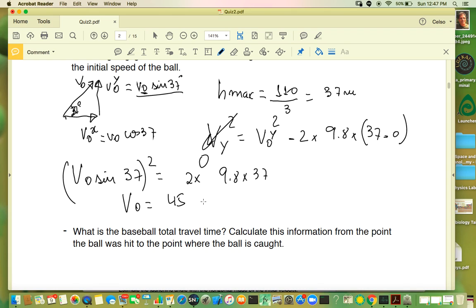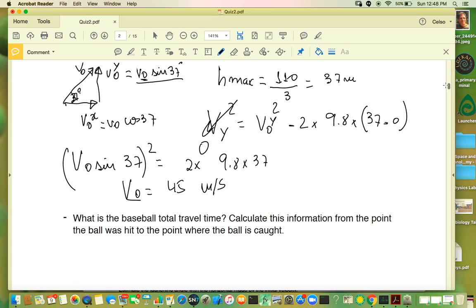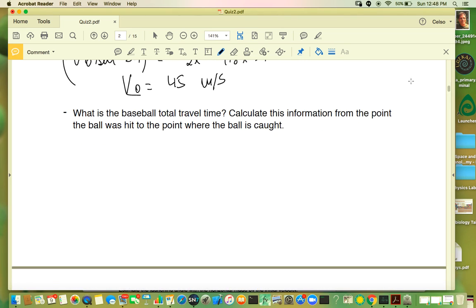I got something around 45 meters per second — that's the initial speed. Next: what is the baseball's total travel time? There are different ways. Some of you calculated the time to reach the highest point and multiplied by two.